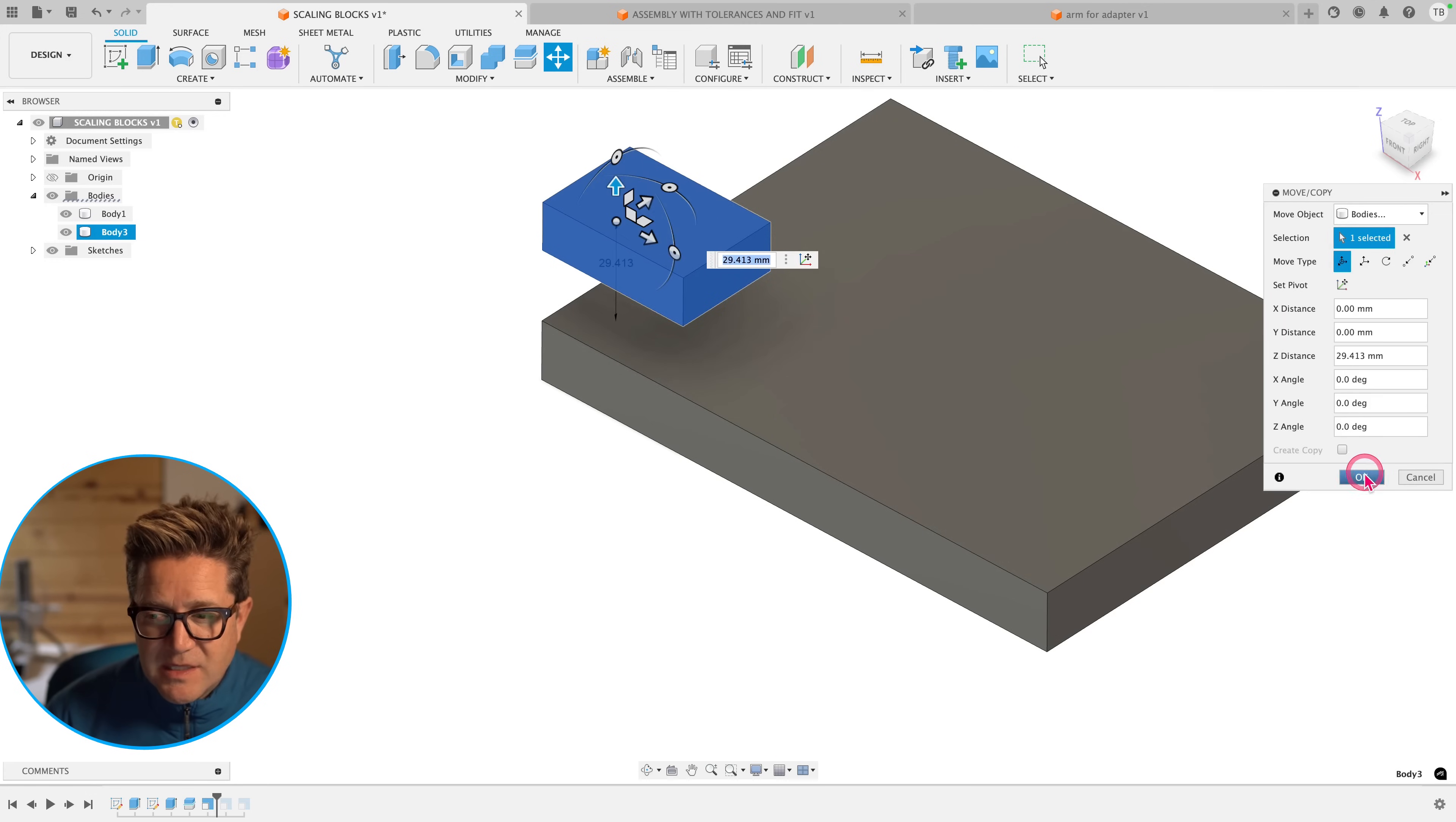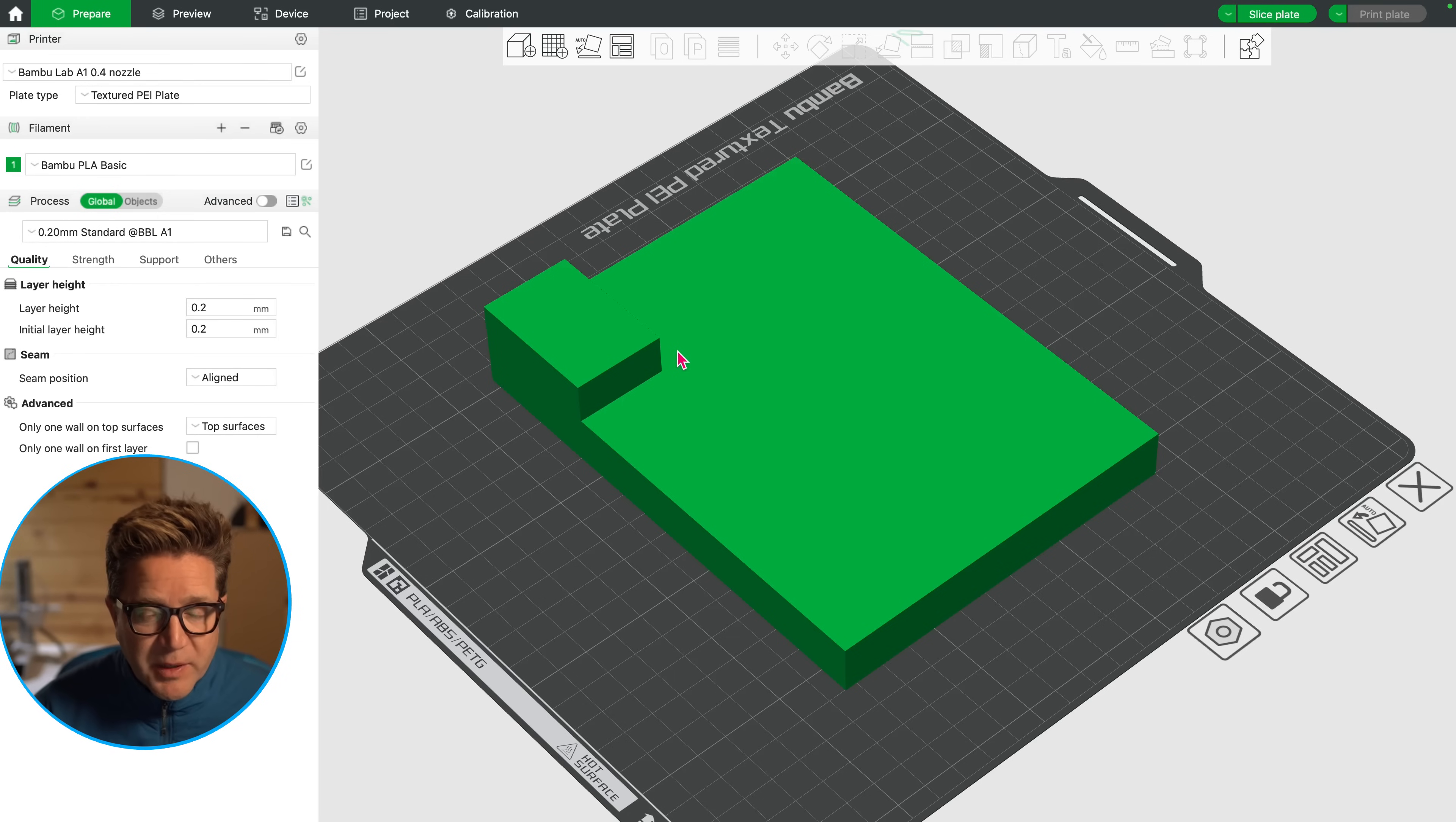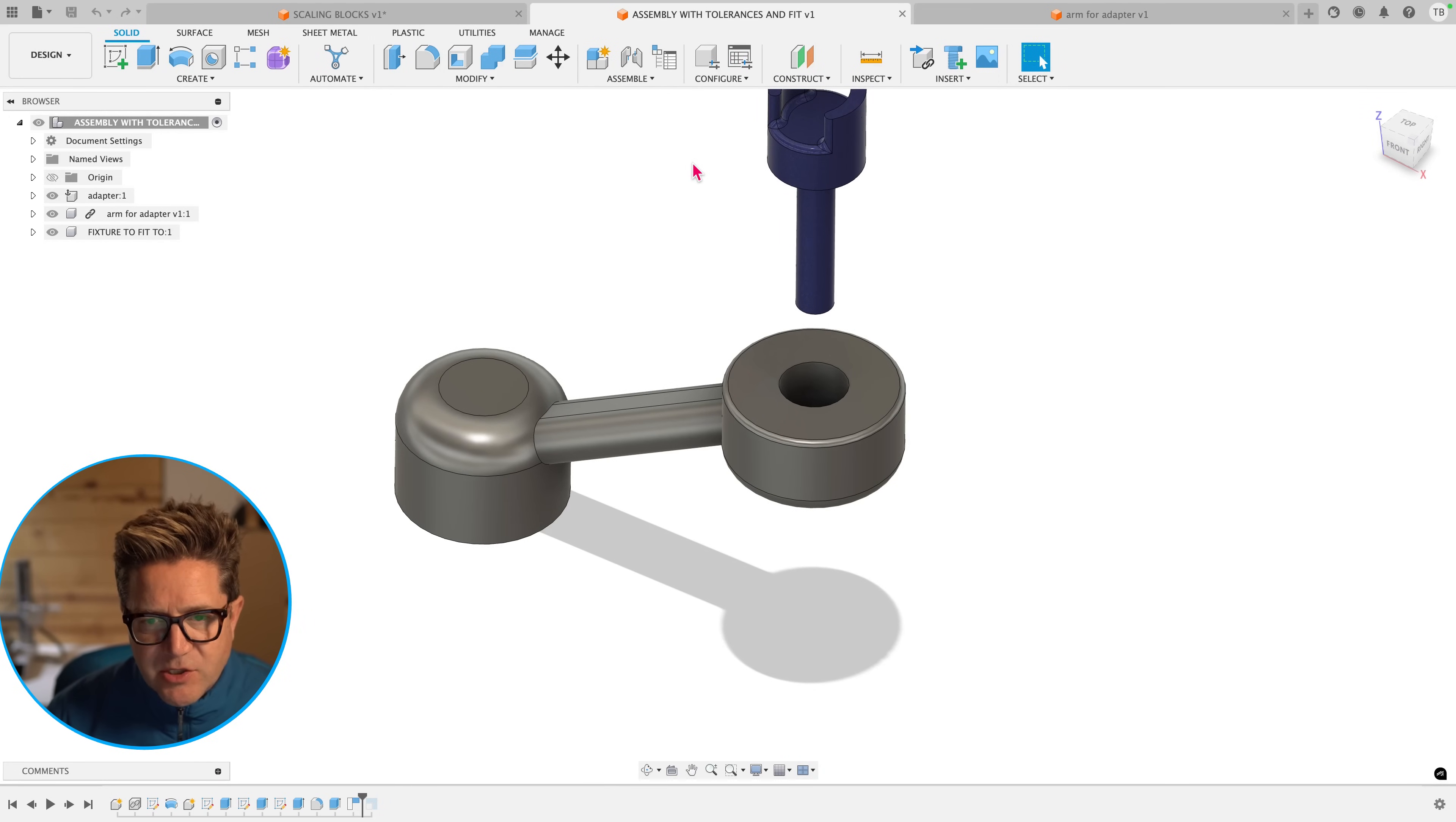Maybe even instead, I should just use the align command. But don't forget that in just about any slicer, you can come in and scale the entire thing by a little bit if that's what you're concerned about. Before 3D printing, you can do it in Fusion, or you can do it in your slicer.